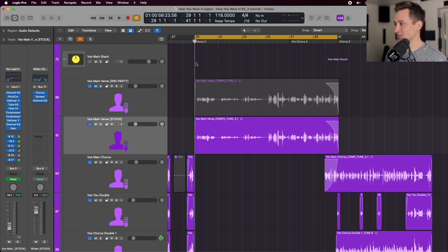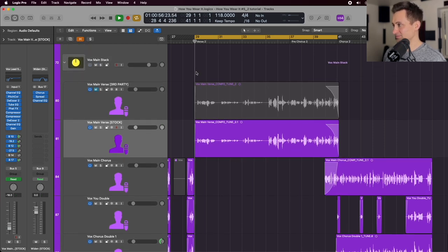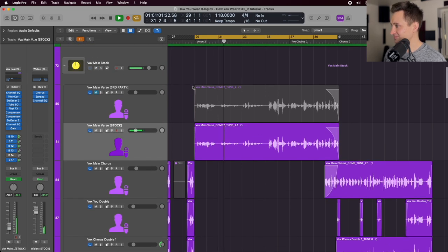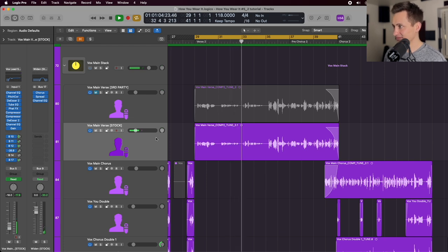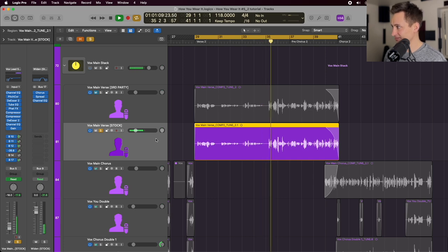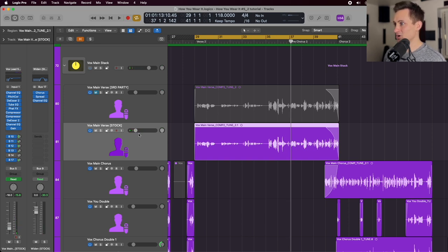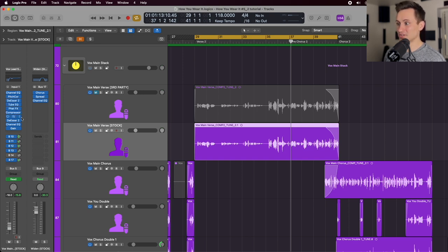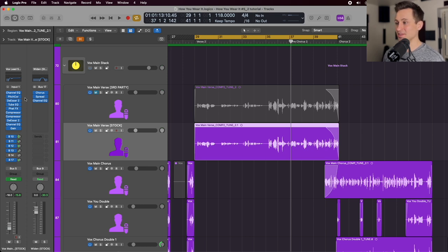So getting started here, let's just take a listen to what we're working with. So that's what we're working with. That's the vocal chain that we're going to walk through. You can see over here on the left the plugins that we're using. We've got an EQ, pitch correction, de-esser, tube EQ, Fat FX, two compressors, another de-esser, an EQ, and a gain. So you'll notice a few duplicates in there. I'll talk through why we have them that way and why they're in that order.